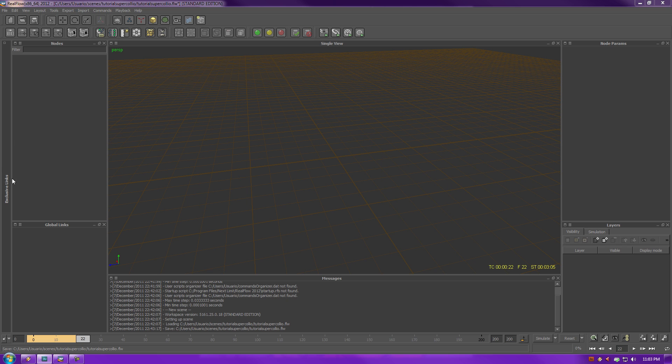Here on the left side, you have these things called Exclusive Links. Now, we'll get into that later, but just so you know that they're there.